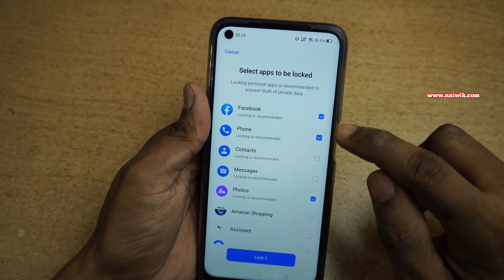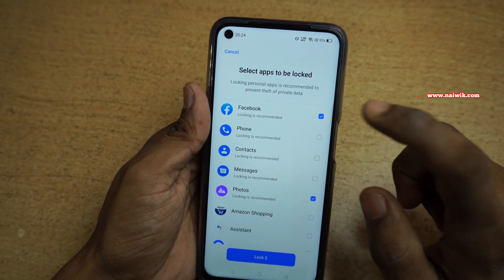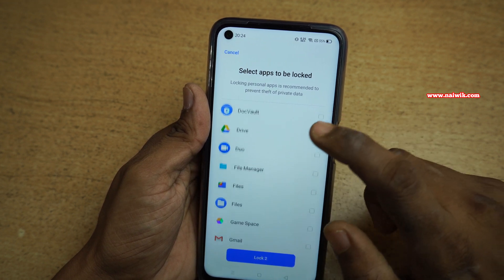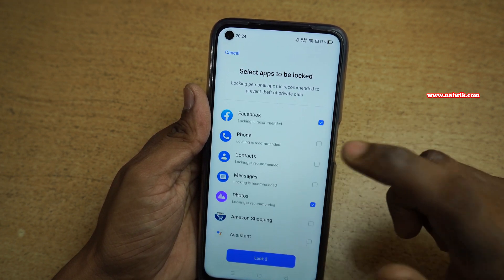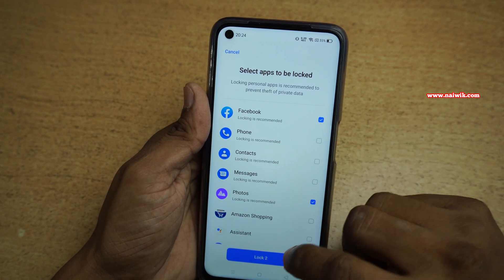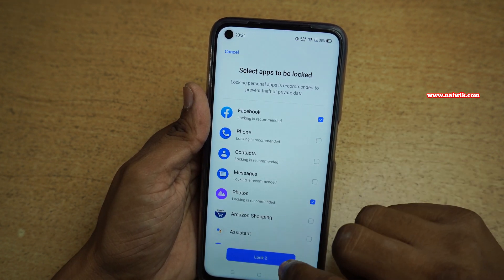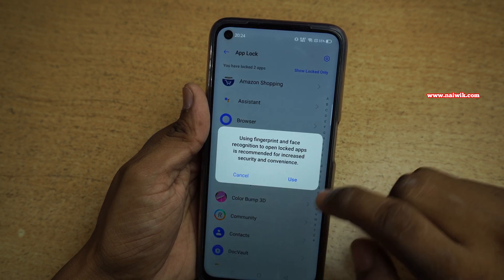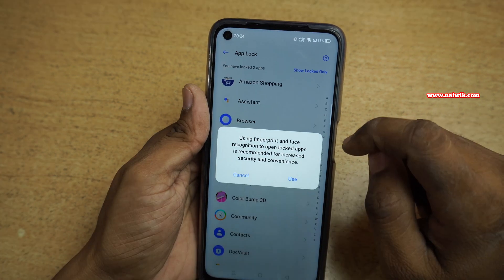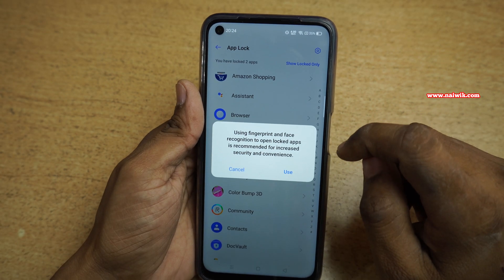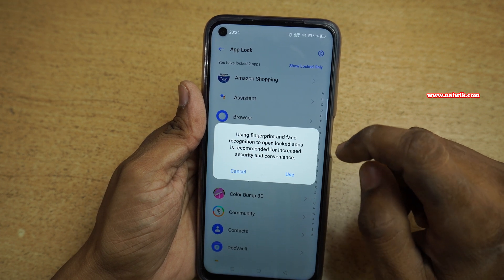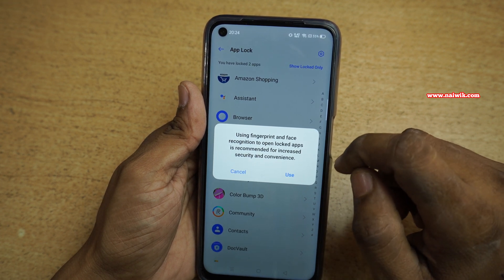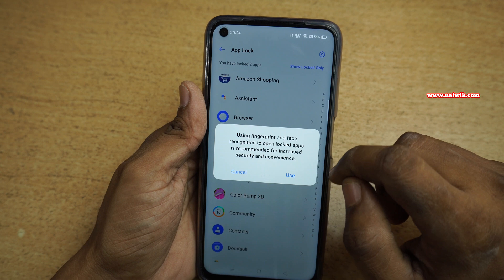For demonstration purpose, I would like to lock only two apps. You can lock any number of apps which you have on your phone. After that, select Lock 2 or Lock 3, and it will give you an option whether you want to use your fingerprint scanner or face unlock to open these locked apps.